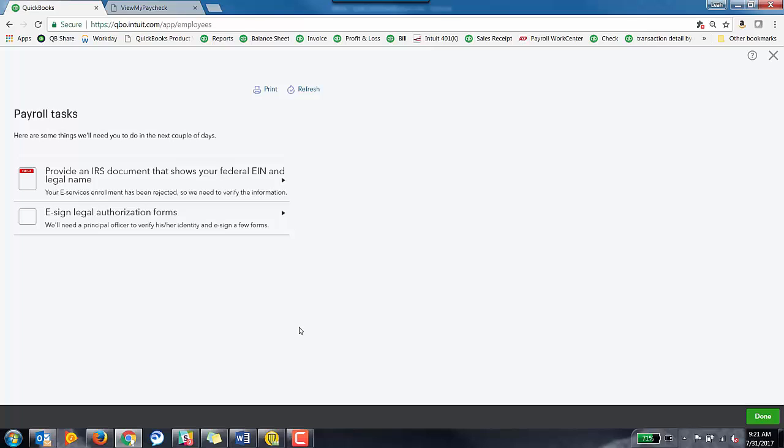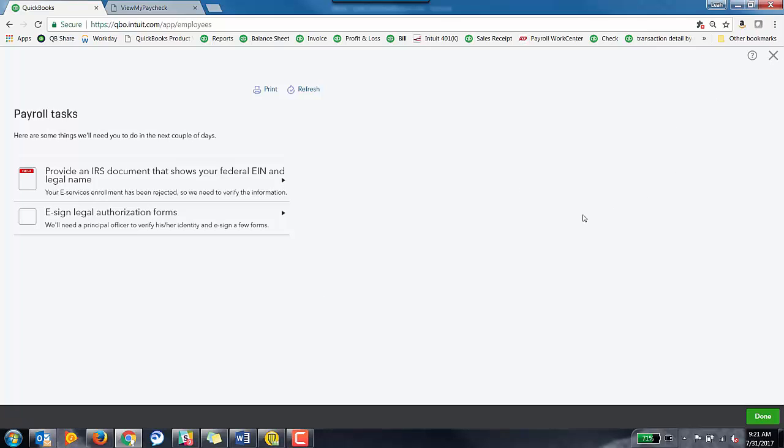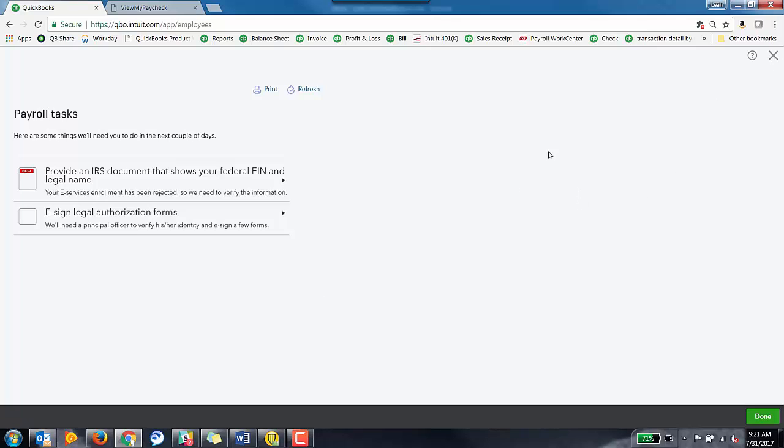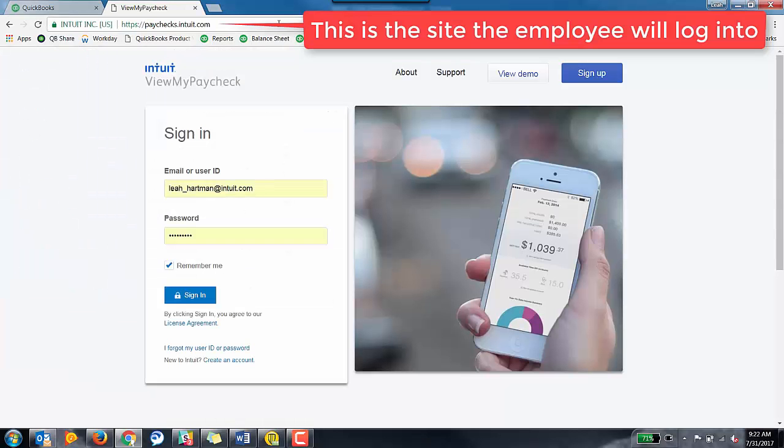So I've successfully submitted a payroll for this particular employee. Now that they've got a paycheck already in the system, there is a website they can go to to sign up for viewing their pay stubs online. And the website is called View My Paycheck.